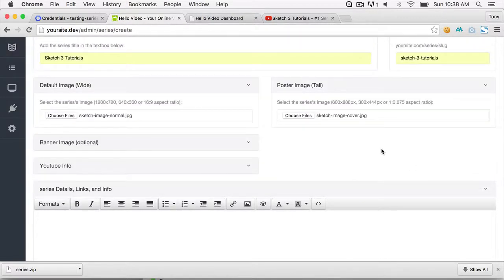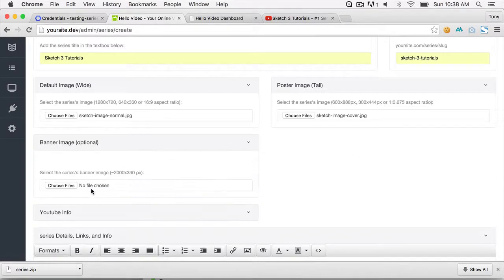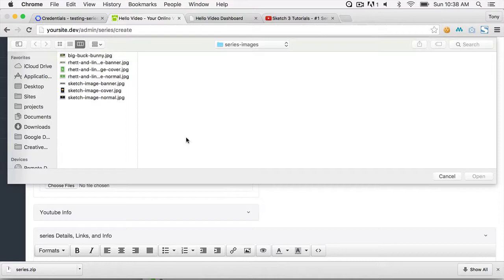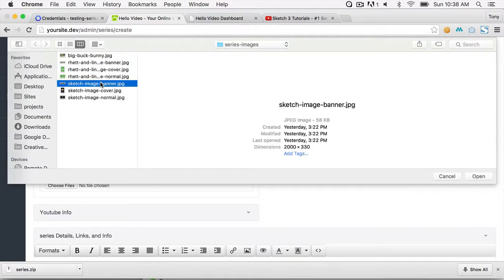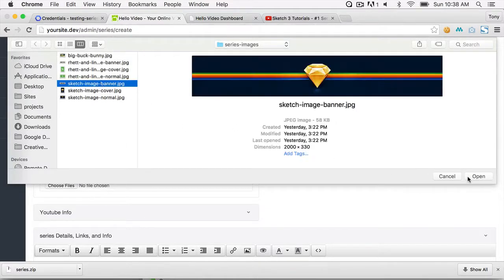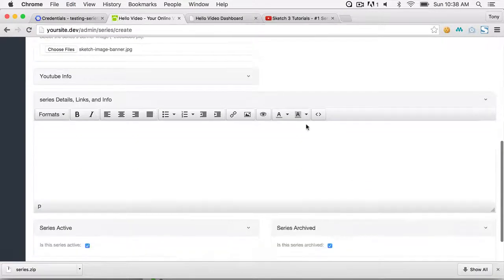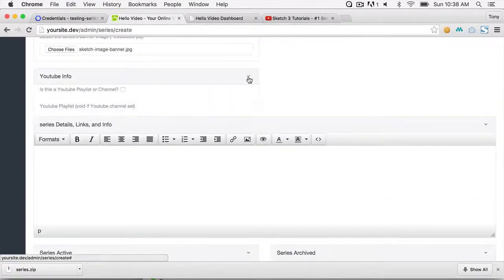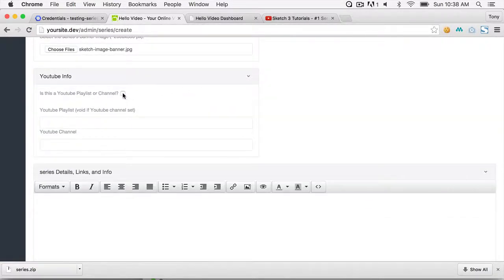You can choose which image to display on the front end. The banner image is optional — it's a large banner that appears on the series page. Open the YouTube Info section and check the box indicating this is a YouTube playlist or channel, then paste in the playlist ID.